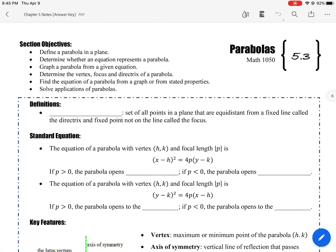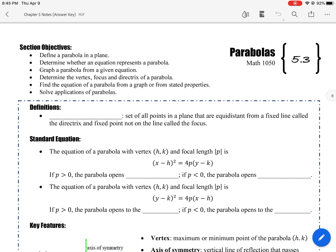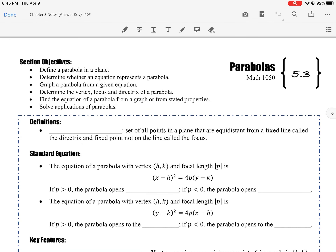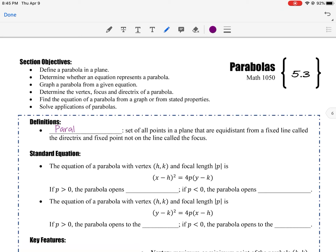The next conic we're going to talk about is parabolas, which is one you should be familiar with from Secondary 2. The technical definition of a parabola is the set of all points in a plane that are equidistant from a fixed line called the directrix and a fixed point not on the line called the focus.